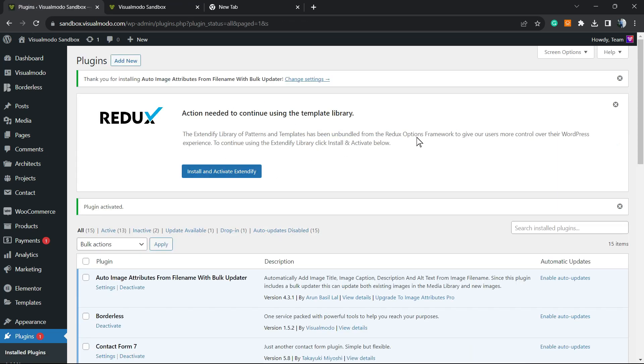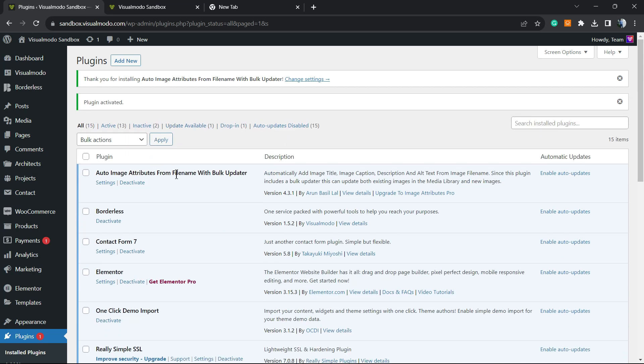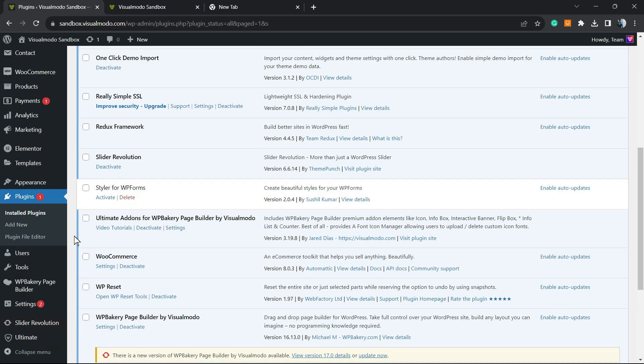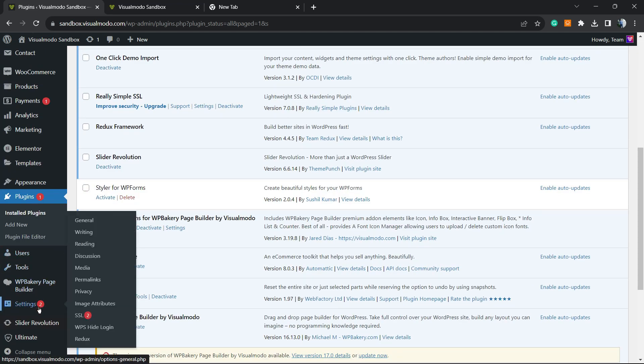This will redirect you to the WordPress plugins list, where you can see all of the currently active plugins on your site. Here is the plugin working. Now, if you hover your mouse over Settings in the WordPress left sidebar of menus, you're going to see a new setting right here called Image Attributes.